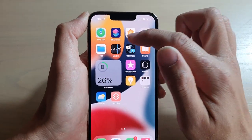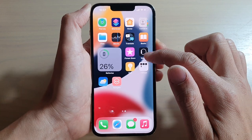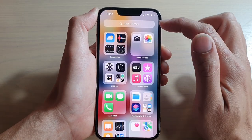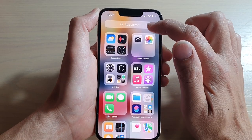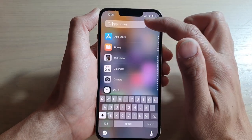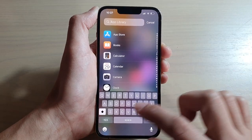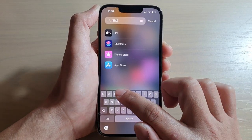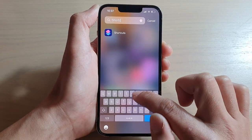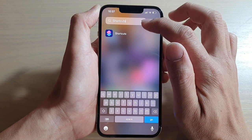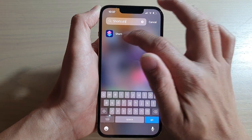If you can't find Shortcuts, you can swipe across and go into the App Library. In the App Library, you can search for it — type in 'shortcut' and open up the Shortcuts application.